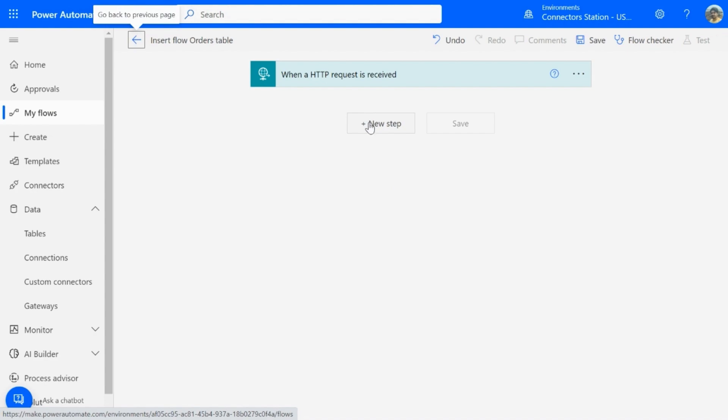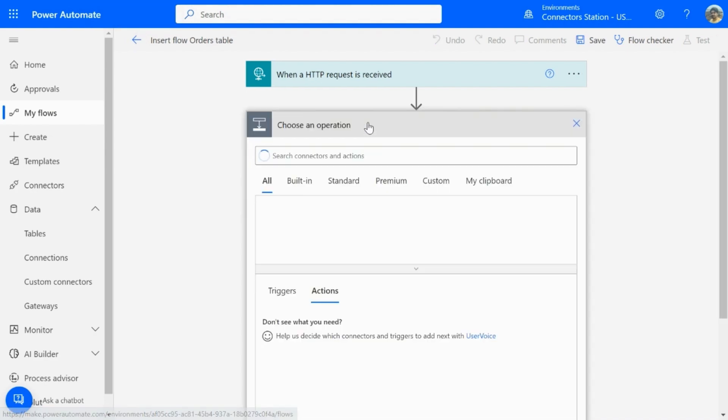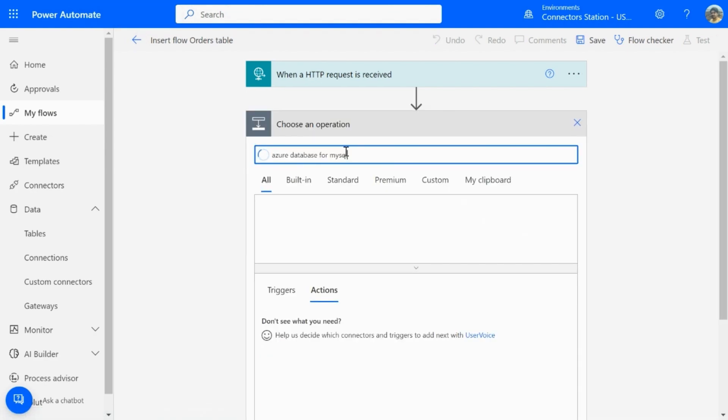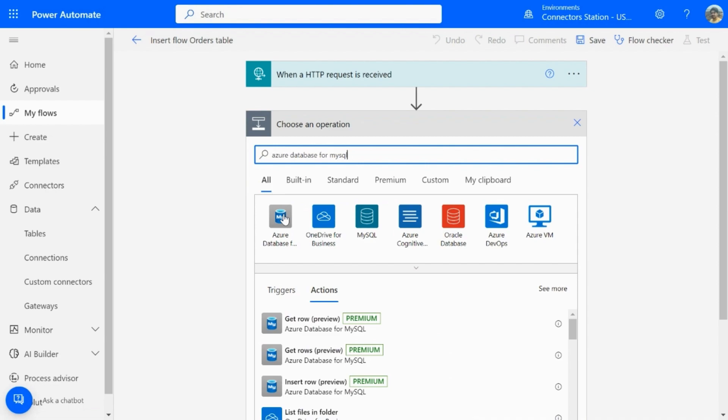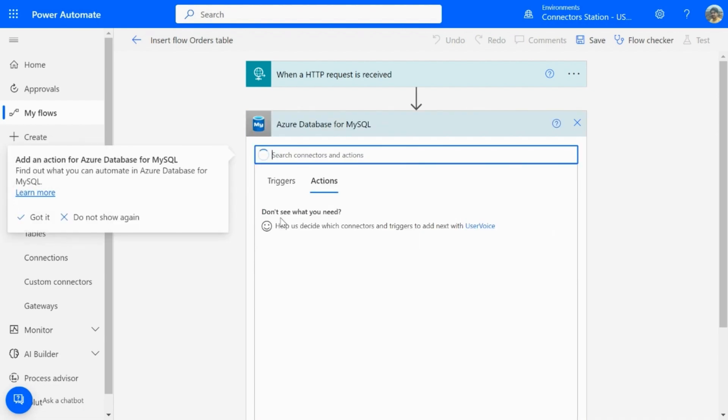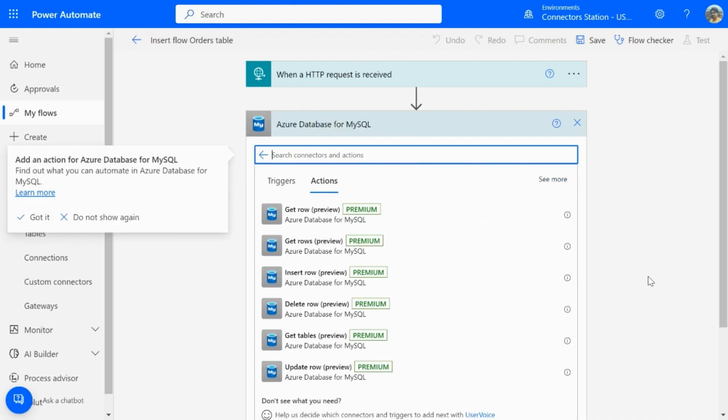Now, I will configure the next step, wherein I will search for the connector and select the insert row operation from the list of actions.